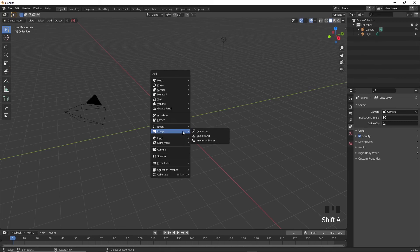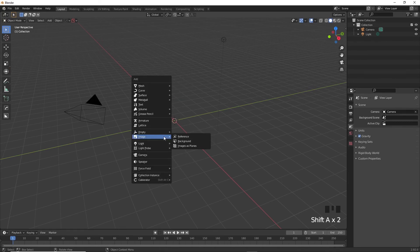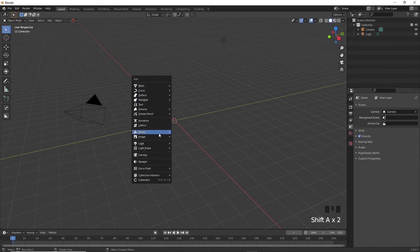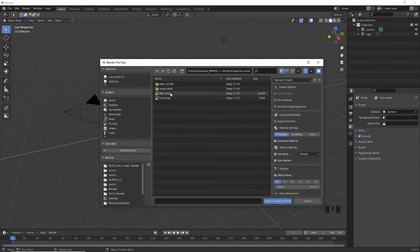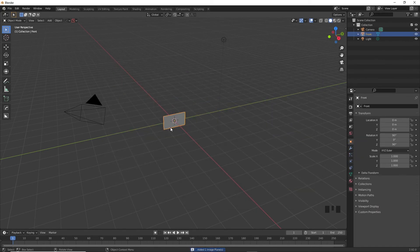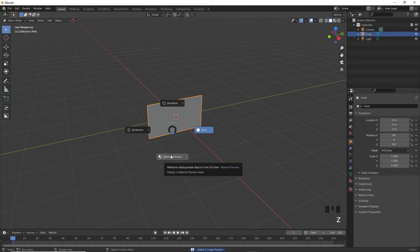Okay. Now go ahead and press shift A on your keyboard and navigate to image and then images as planes, and then find your business card on your PC and open it. You will find that there's this plane that has been imported inside of your 3D space, but it doesn't have the design on it.